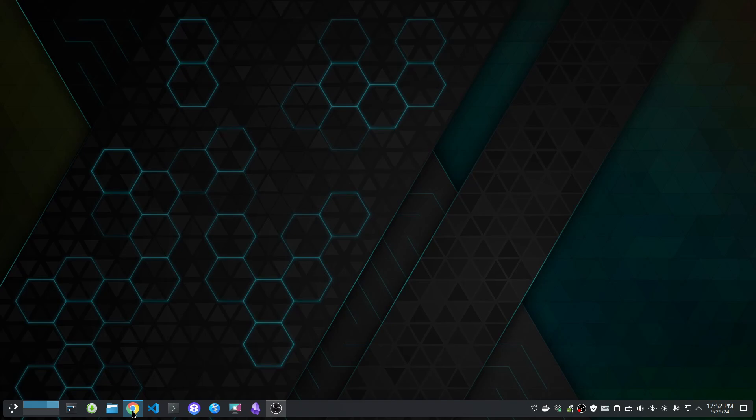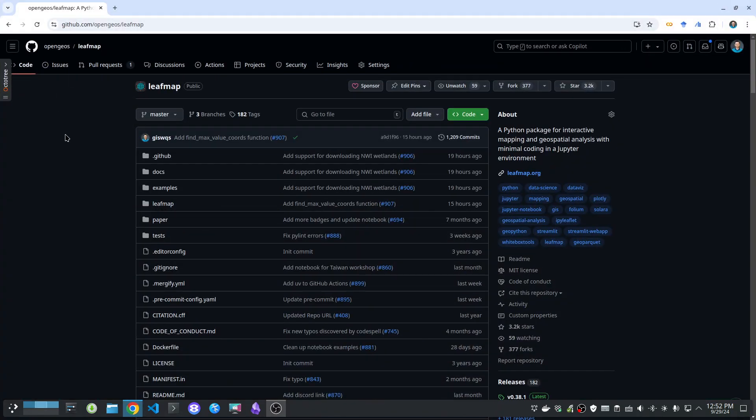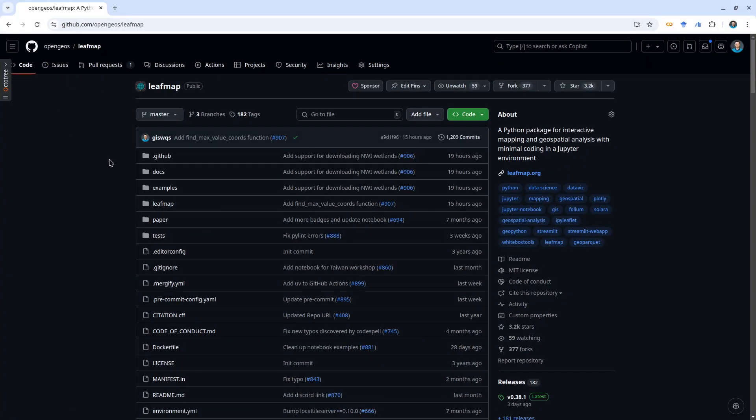Hello, in this video I'm going to show you the easiest way to open GitHub notebooks in Google Colab. If you're doing coding, most likely you'll be running into GitHub from time to time and you want to try out some of the notebooks that people share.